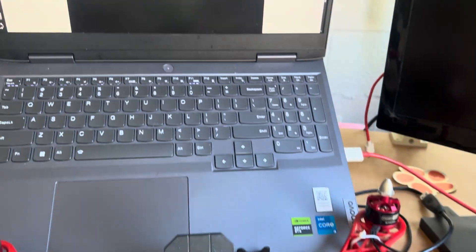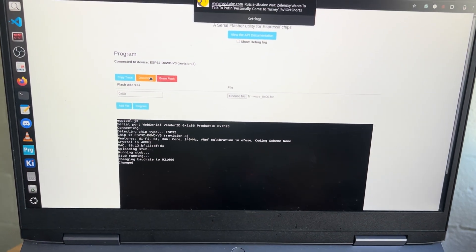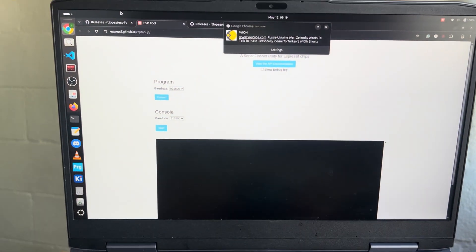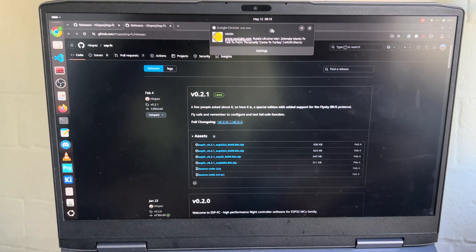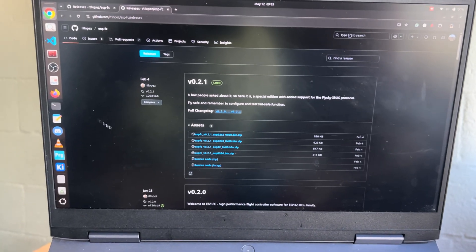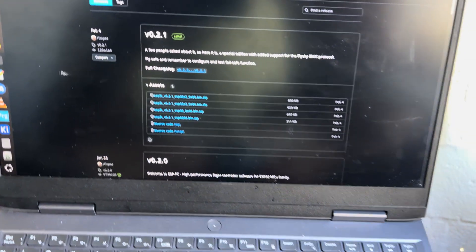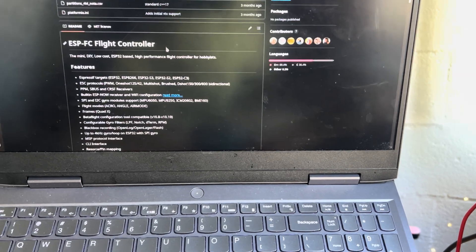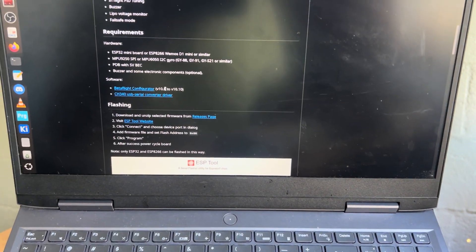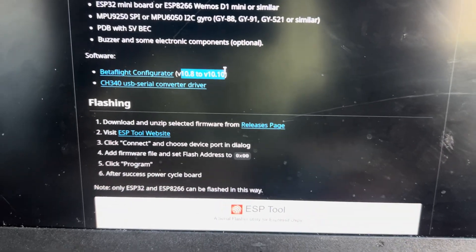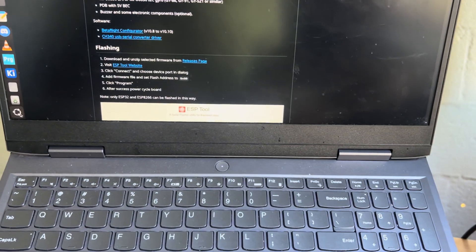Since I have already flashed it, I'm not going to do this step, so I'm going to disconnect and unplug. Now you need to download the Betaflight Configurator — make sure it is among the supported versions. I have it already downloaded.